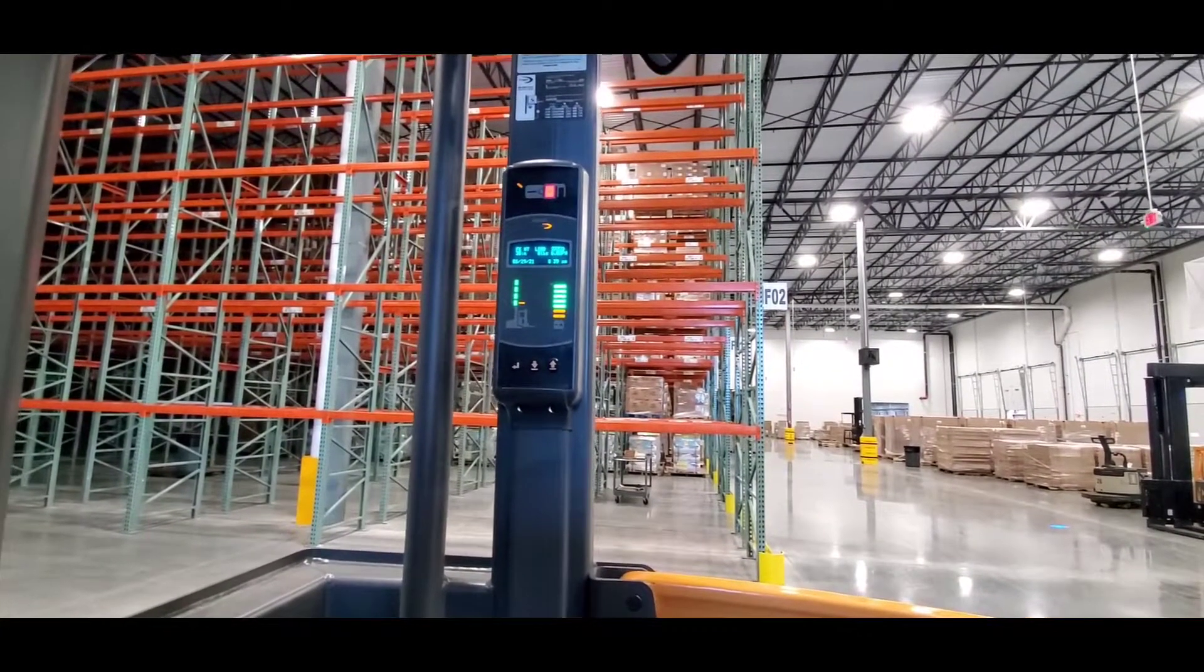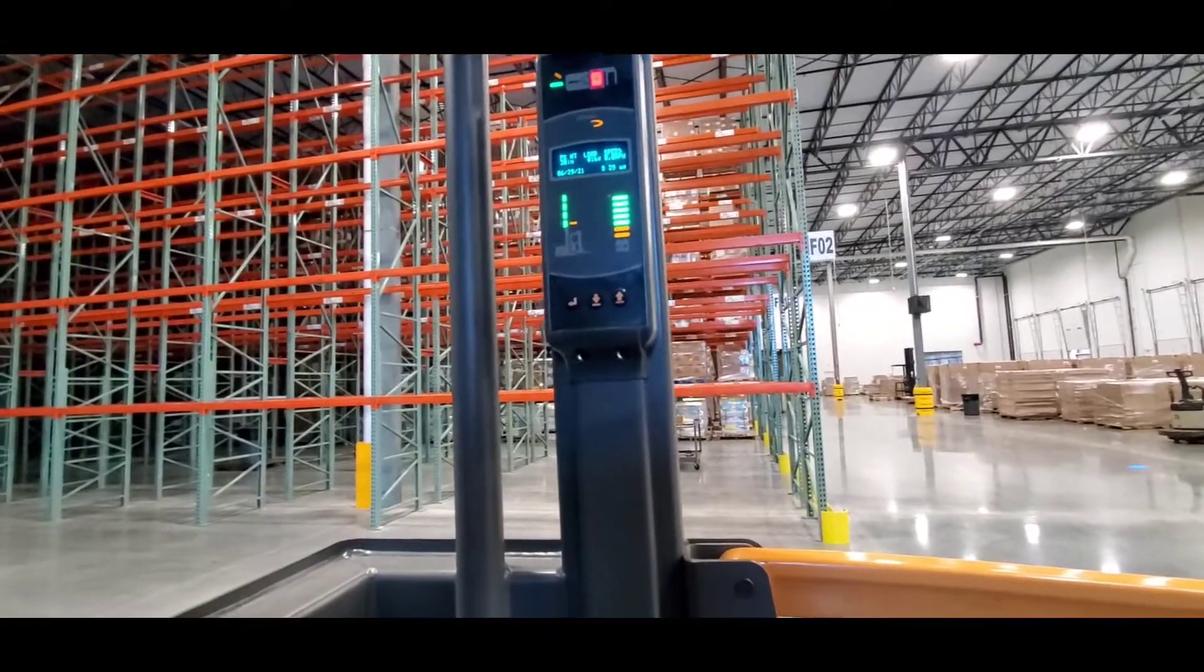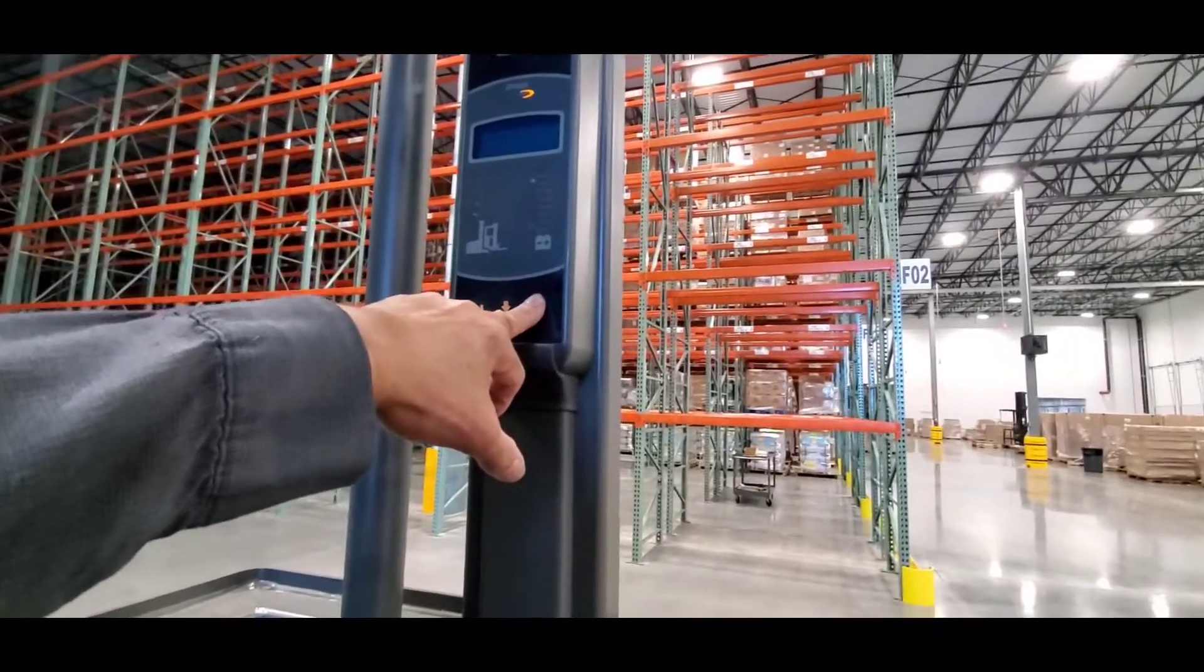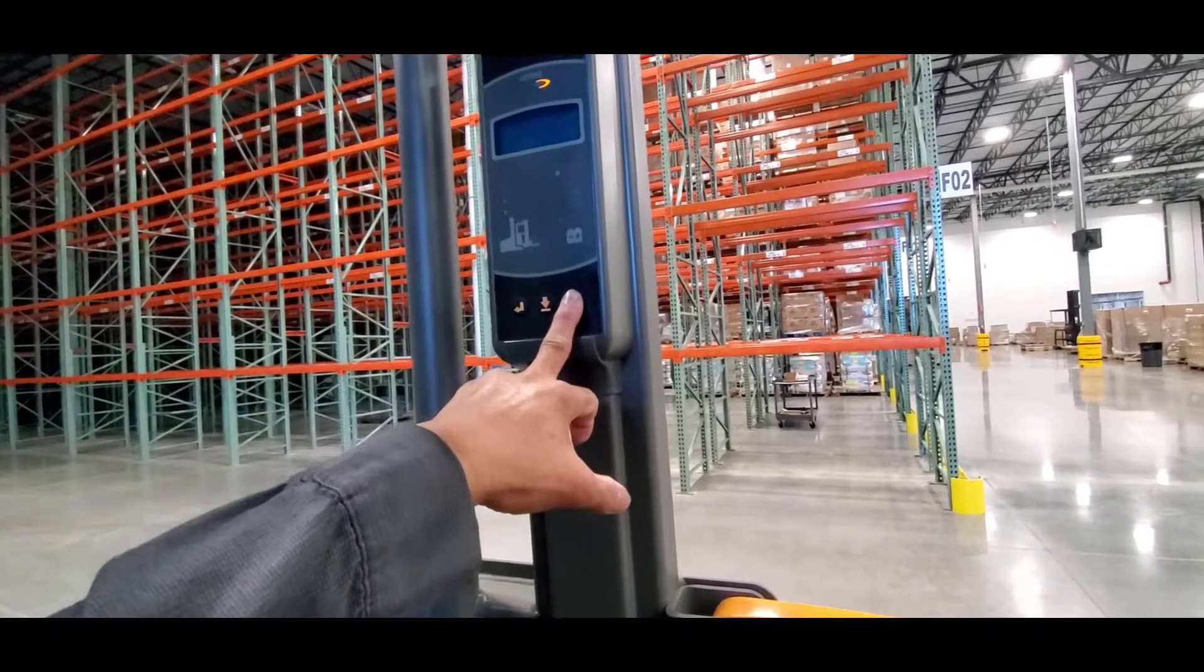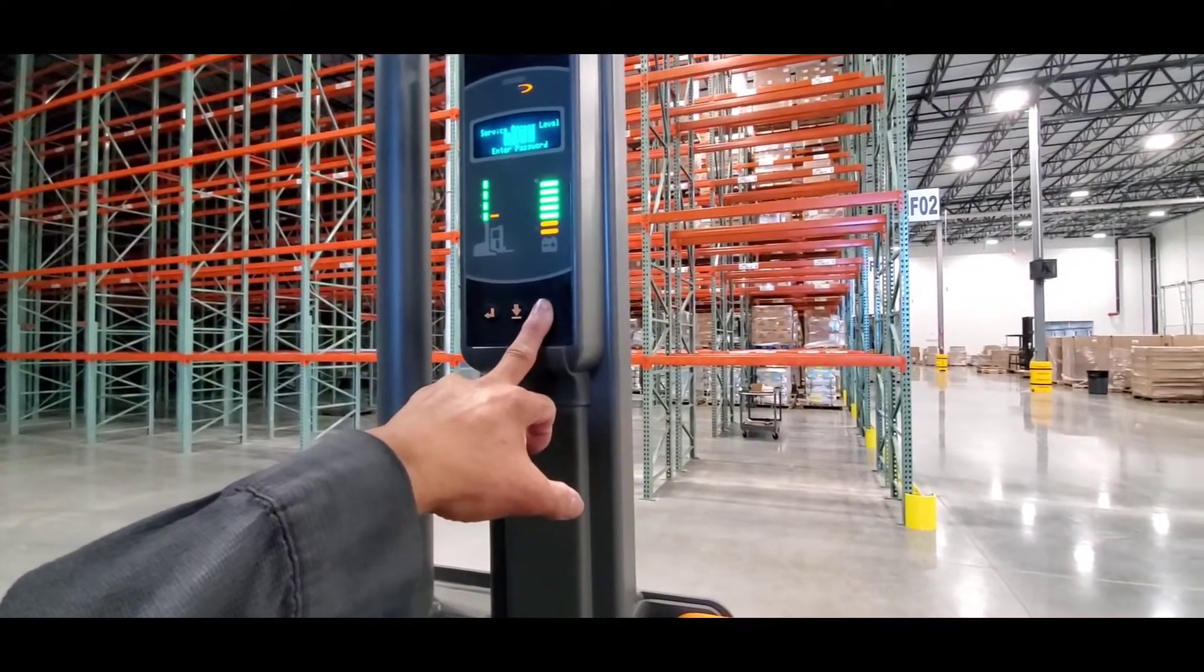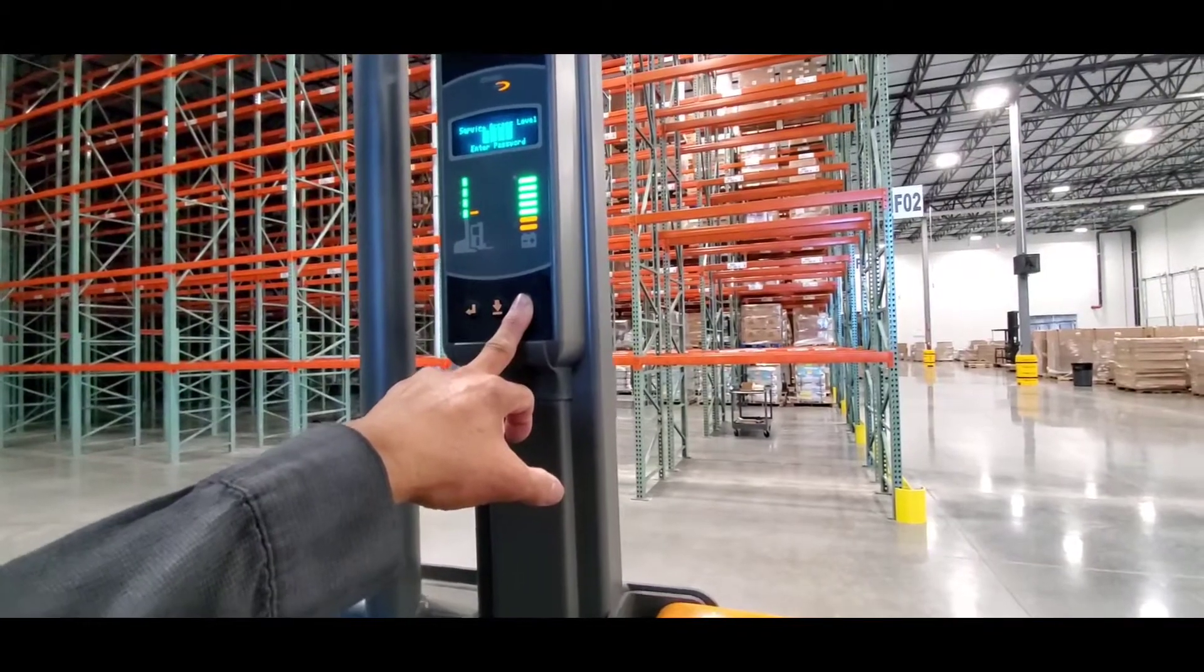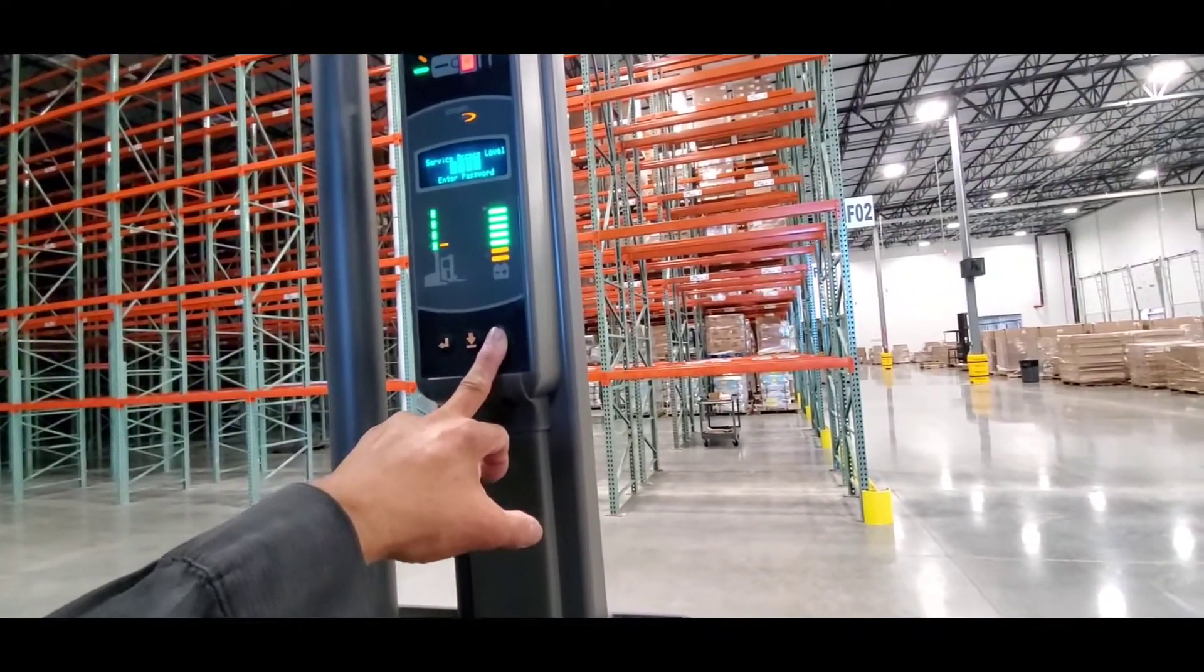Going to service mode. Now that I'm in service mode, I'm gonna enter the password to get into the system.